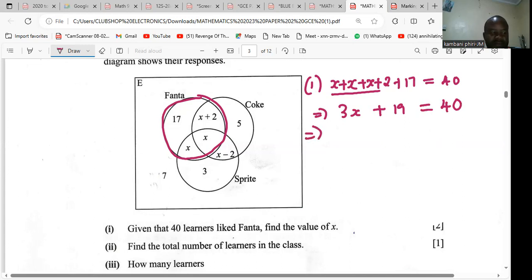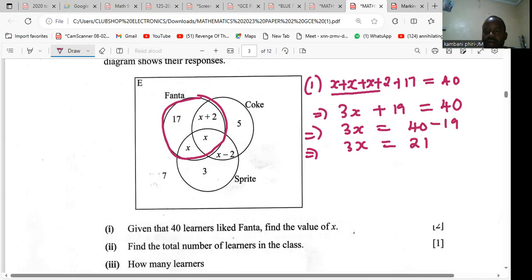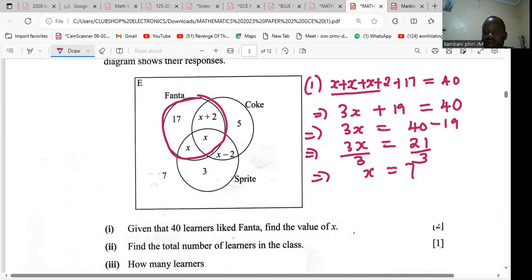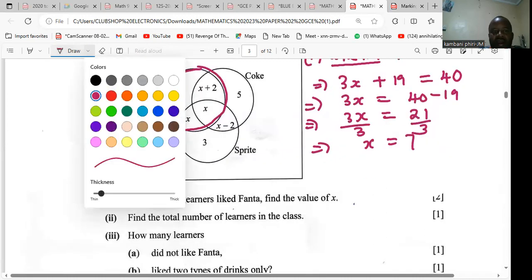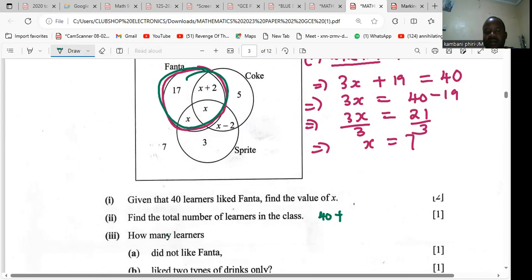So when we add this, we find that we have 3x plus — when we add 2 and 17 — we have 19. The answer will be 40. Then we group the terms: 3x equals 40 minus 19. So 3x equals 21. Dividing both sides by 3, x equals 7. Next, find the number of learners: already in this section there are 14, and x minus 2 gives 7 minus 2, which is 5.